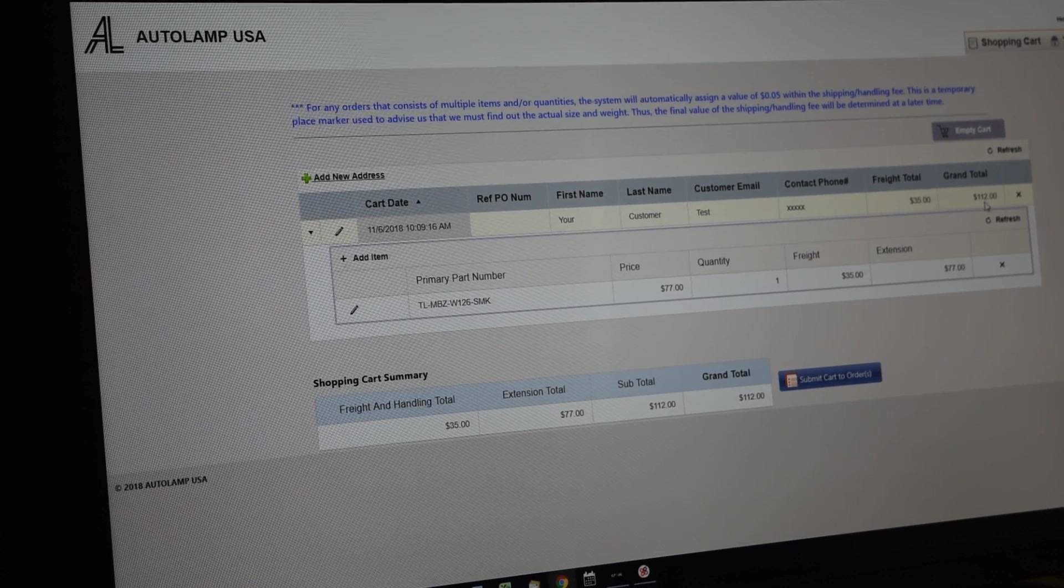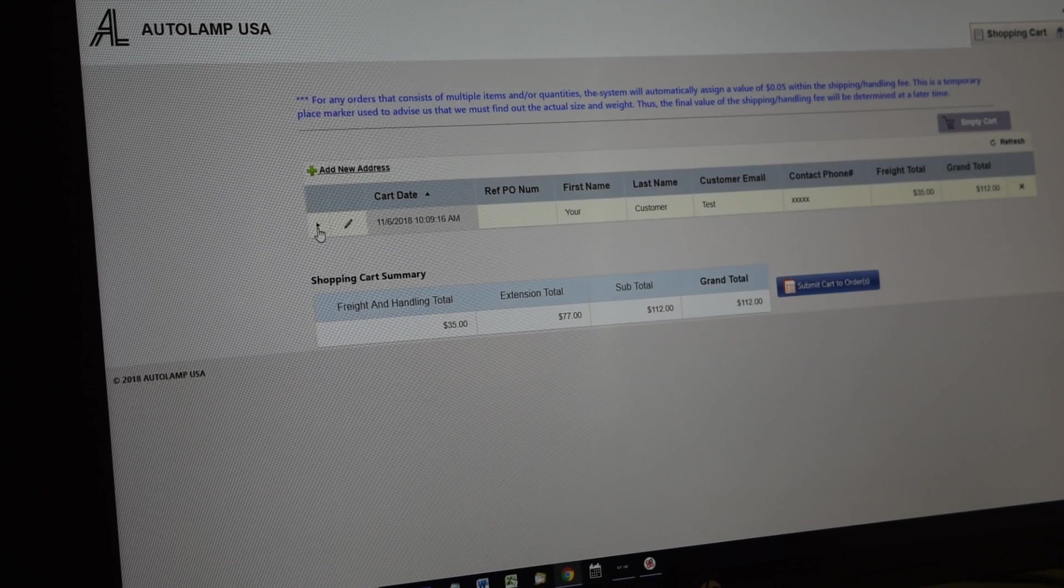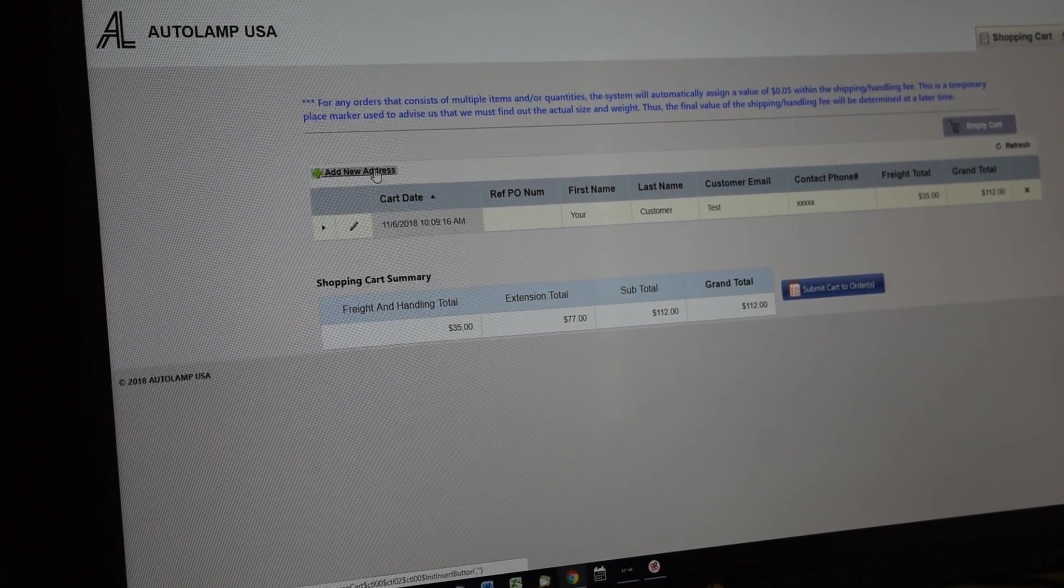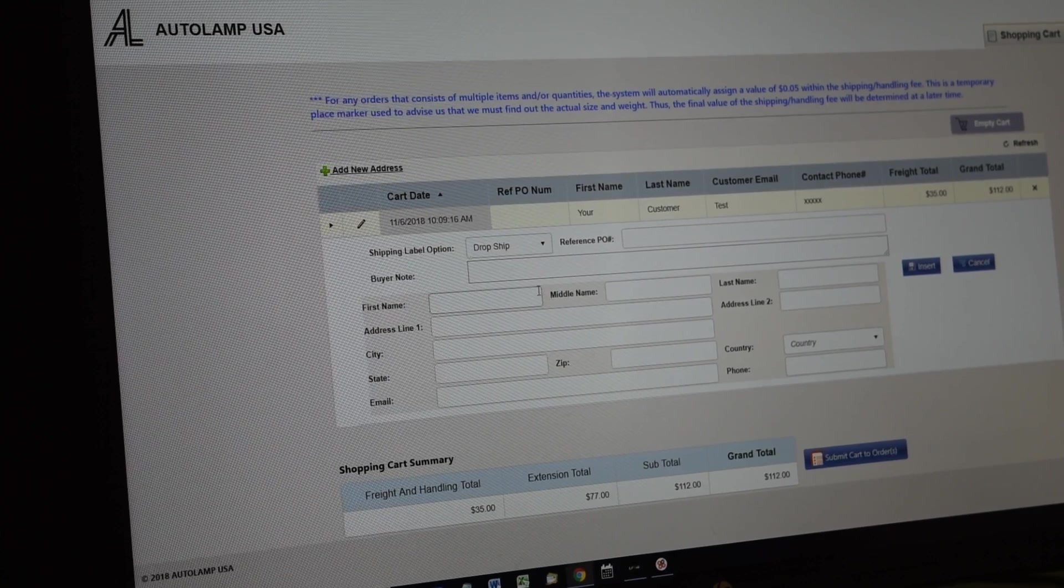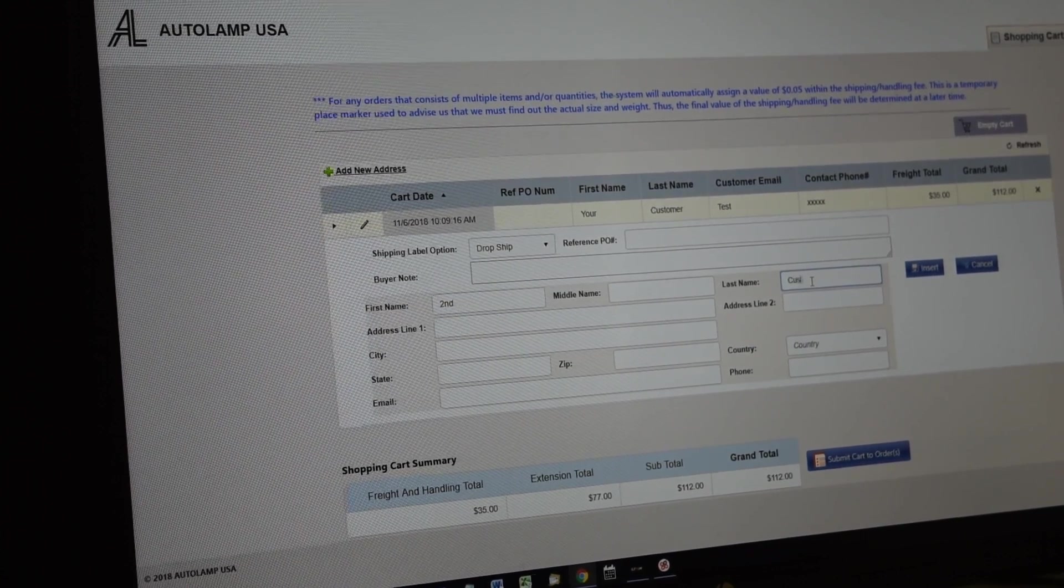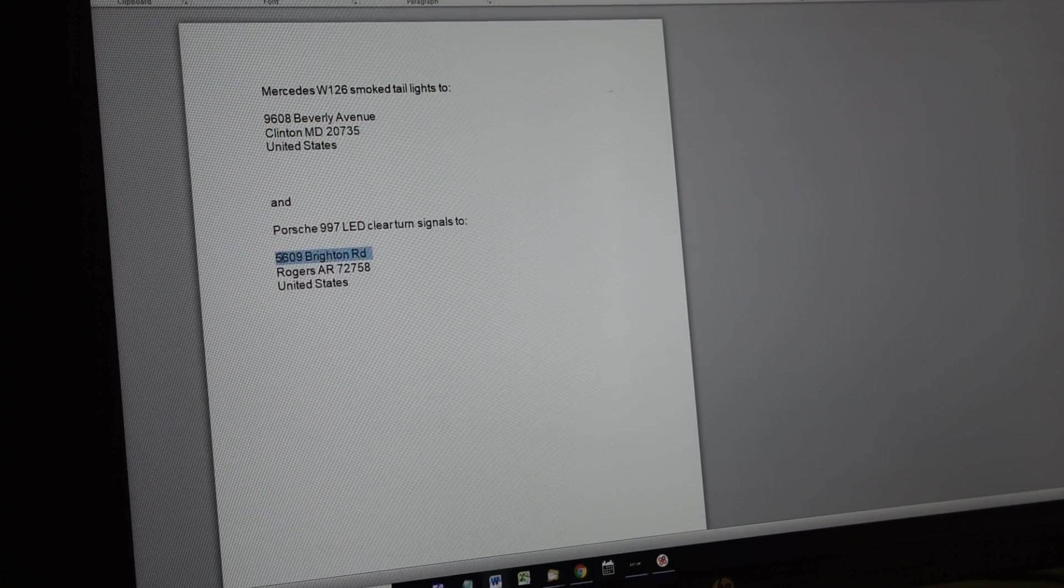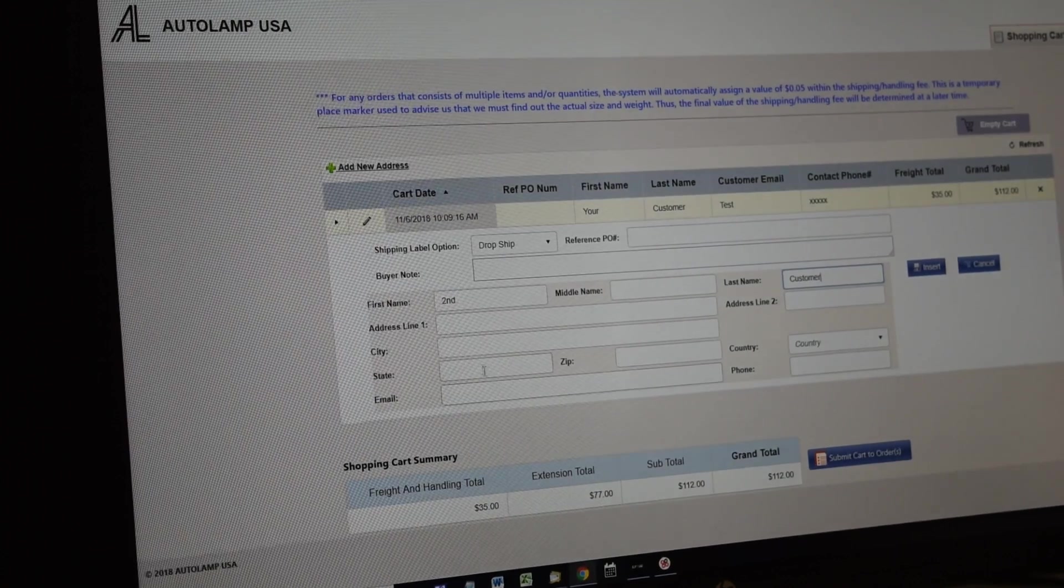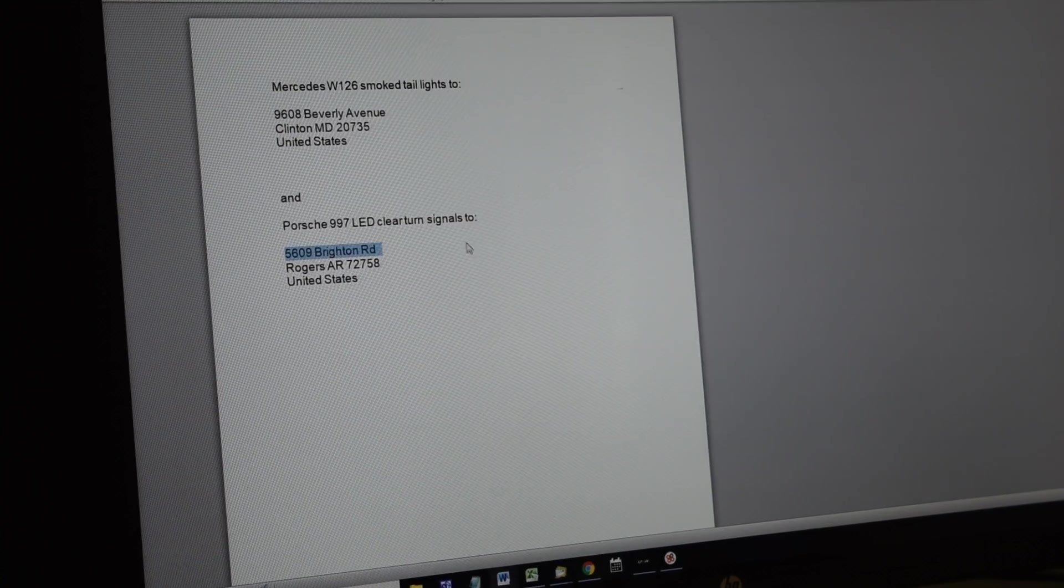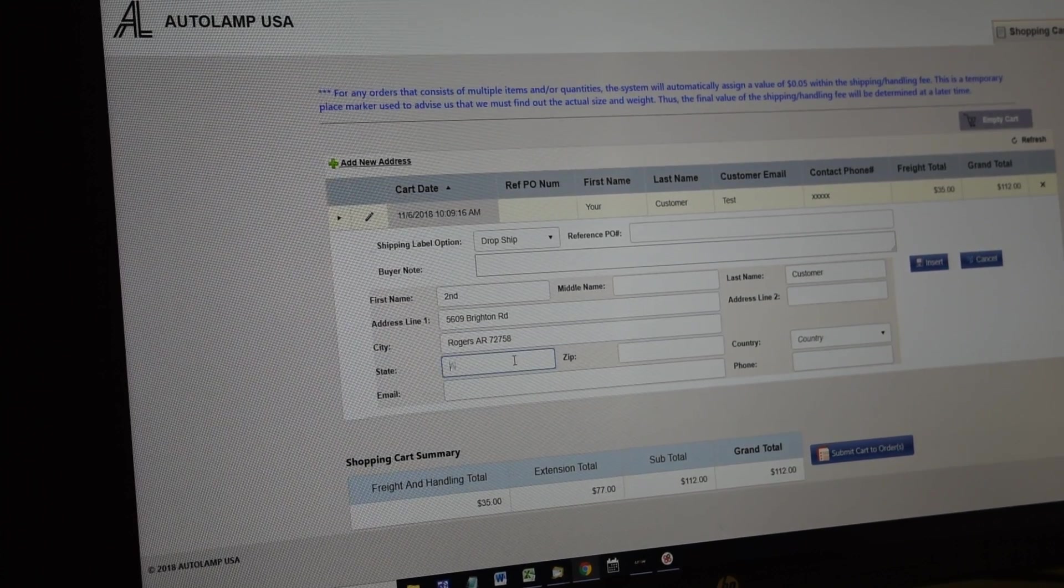So that's the first order. Second one would be adding in the new address again, drop ship, and then second customer. And this is a 997 LED clear bumper light, so I assume it's a signal light as you mentioned, it's the turn signal. So doing this.